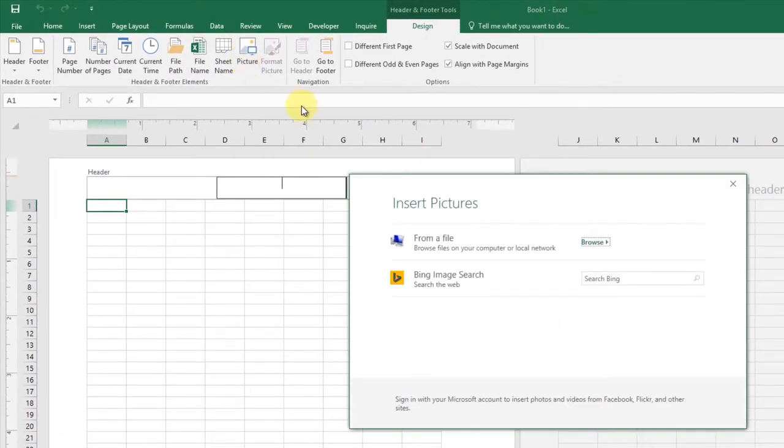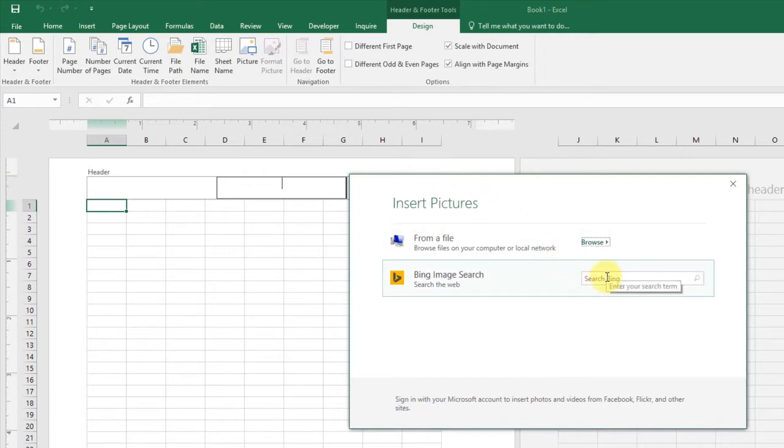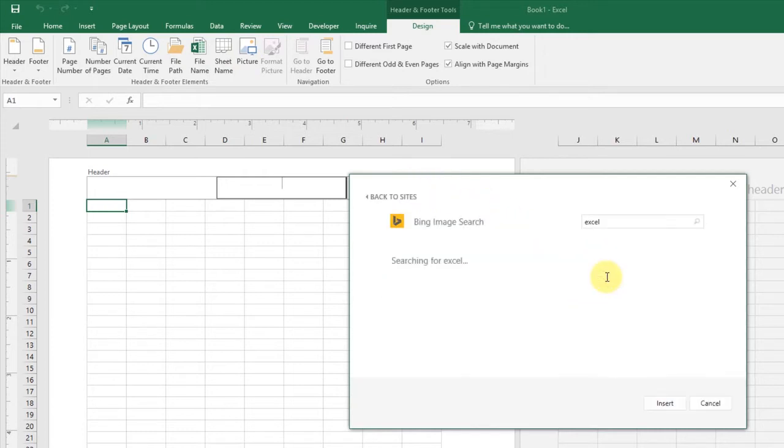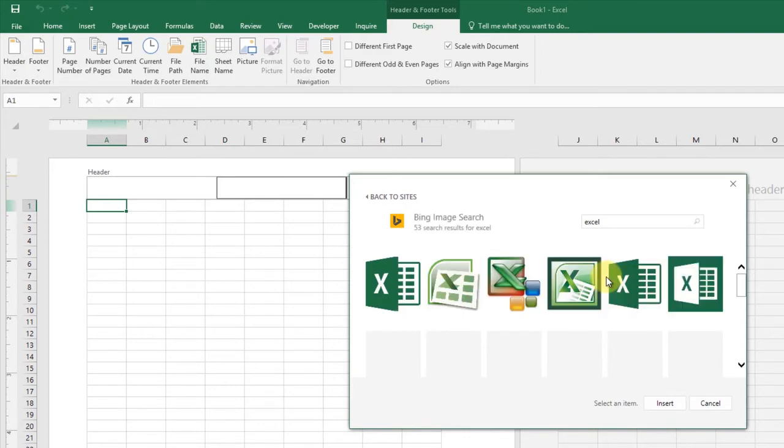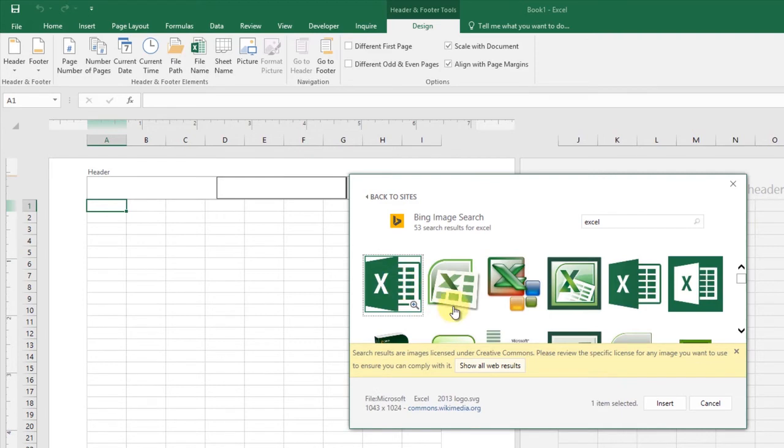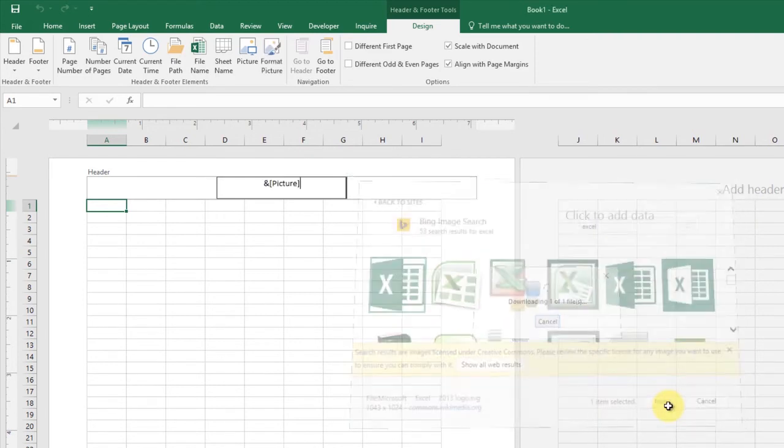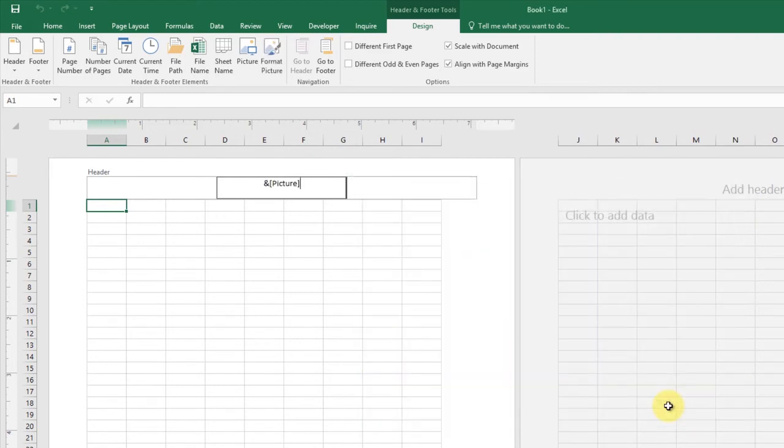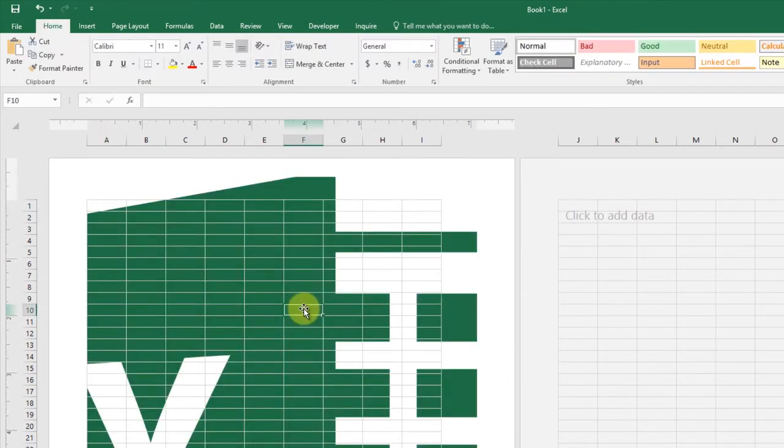The next step is to locate and select the image you want to insert. As an example, I'll use Excel in the search box and enter. I will choose any picture from this collection and click the Insert button.